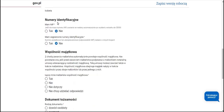Then in the identification number field, we leave the option selected that we do not have a NIP number, which allows us to start a company, choose a tax form, and register with ZUS, but we will not be able to submit the VAT-R form and register for VAT yet because we do not have this NIP number.